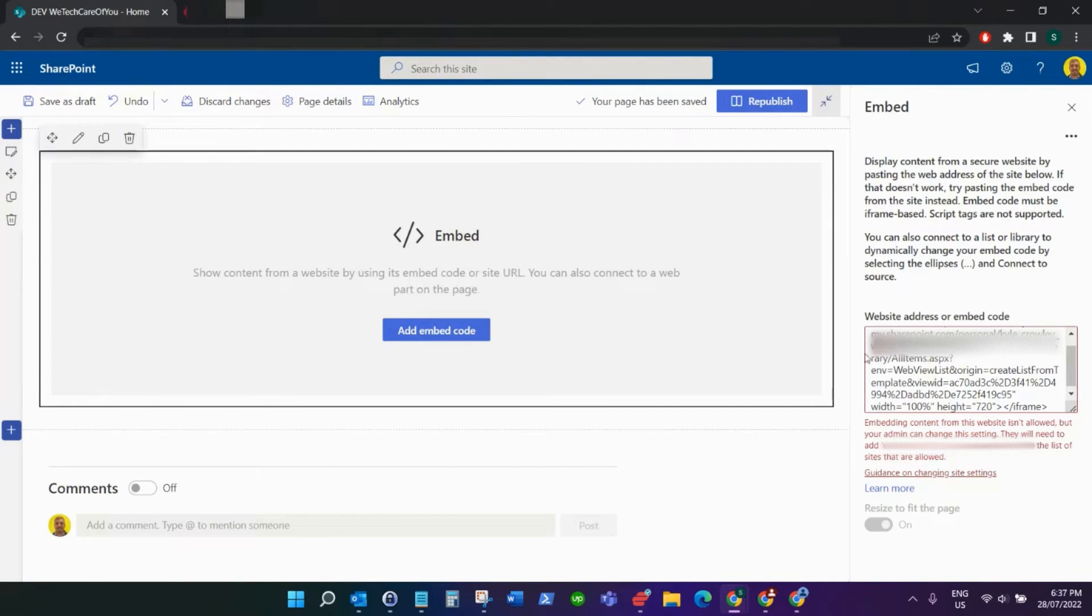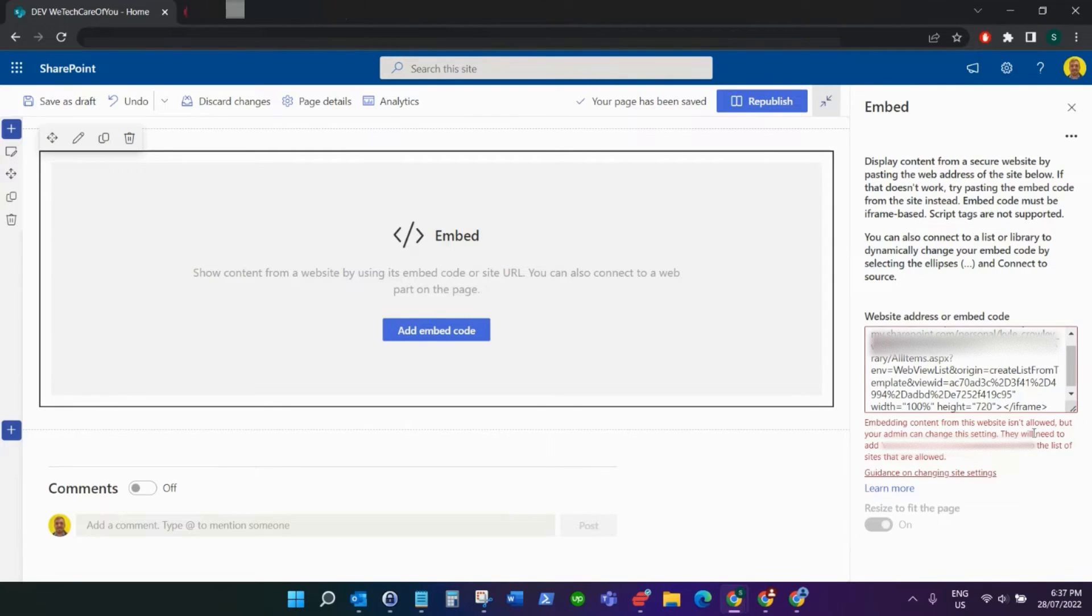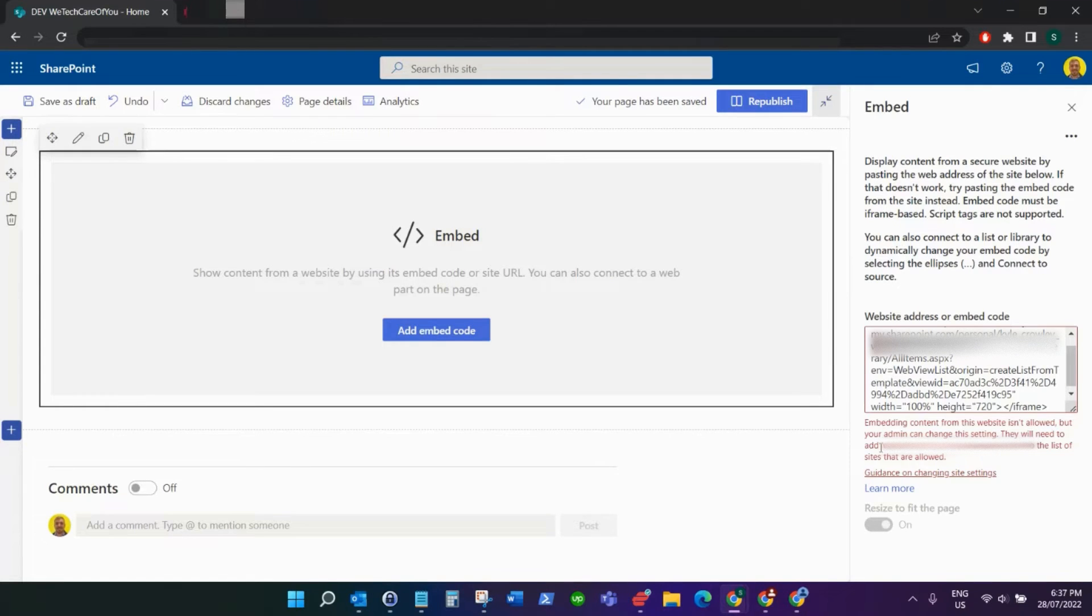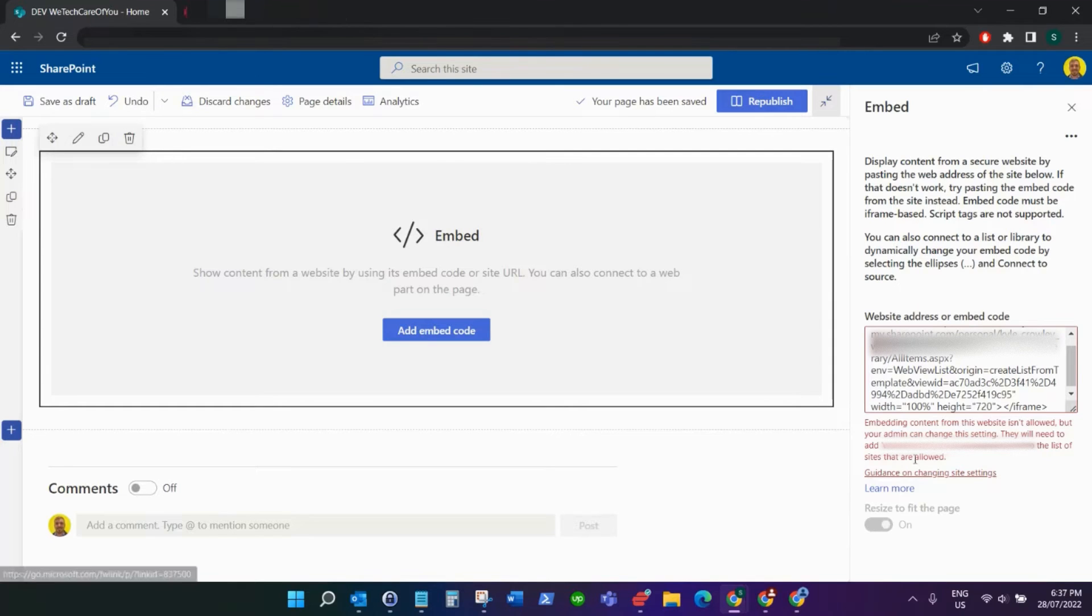If you've got this issue when you're trying to embed something from another address and you get this error where it says 'embedding content from this website isn't allowed but your admin can change this setting,' they will need to add that address to the list of sites that are allowed.